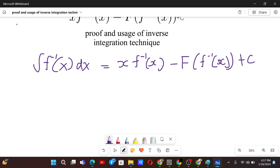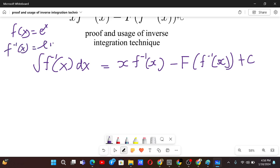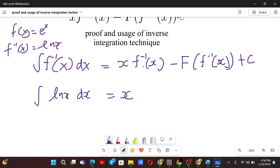Let's say for f of x equals e to the power x, our f inverse x is ln of x. So for that case, let's find the integral of ln x dx. Our x is x itself, f inverse x is ln x, minus our capital F. Our capital F is the antiderivative of f of x. Since f of x is e to the power x, capital F of x is also e to the power x.